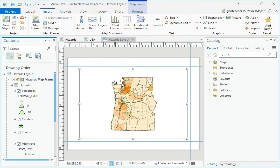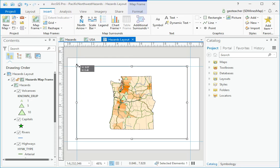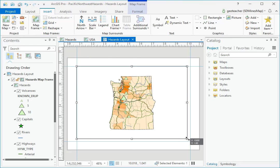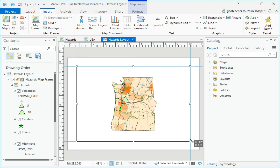In the Layout view, click the resizing handle on the upper left corner and align it with the margin guide. Notice that the handle snaps to the guide when it gets close. Then click the handle in the lower right corner and align it with the margin guide.